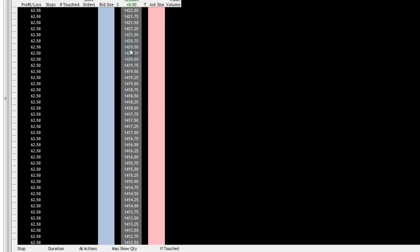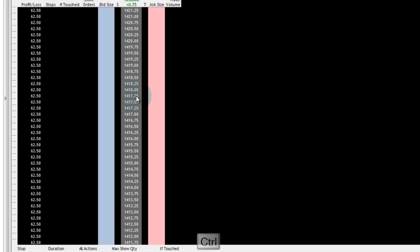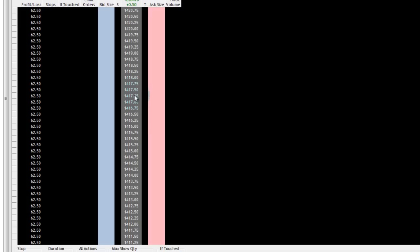So what happens is when you scroll over this price column and you hold down the control key you can see it stops updating. It's effectively frozen and I can enter my orders here and see where they're at. Once I release it it's going to start updating again and scrolling back to center.